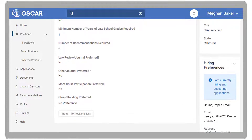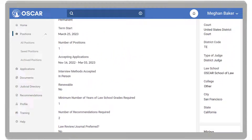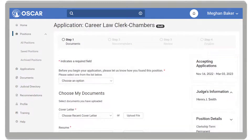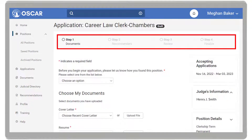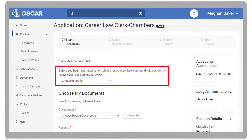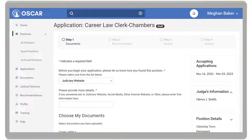Let's create and submit an online application. On the right, click Apply Online. OSCAR opens to an easy four-step process. Complete all required fields. First, indicate how you found the position and provide additional details if applicable.